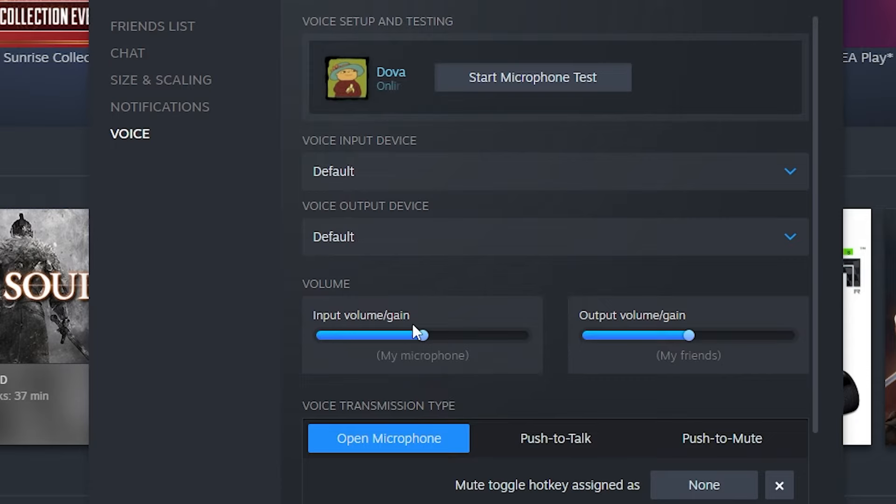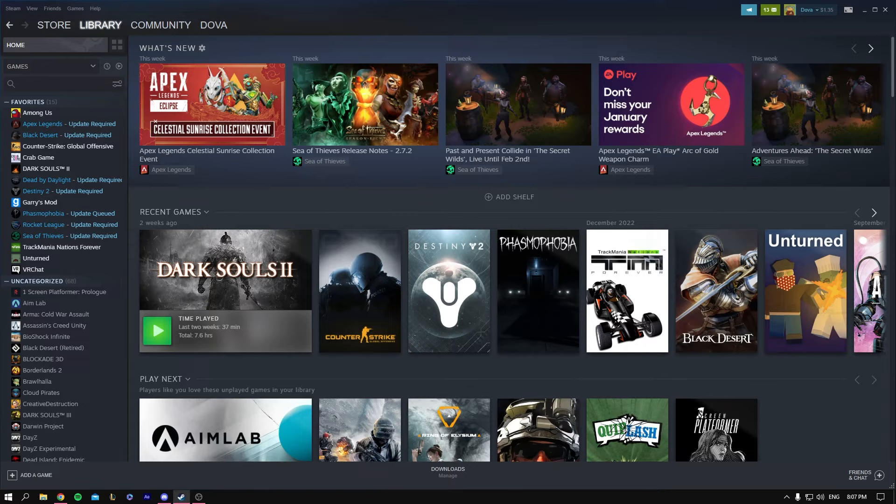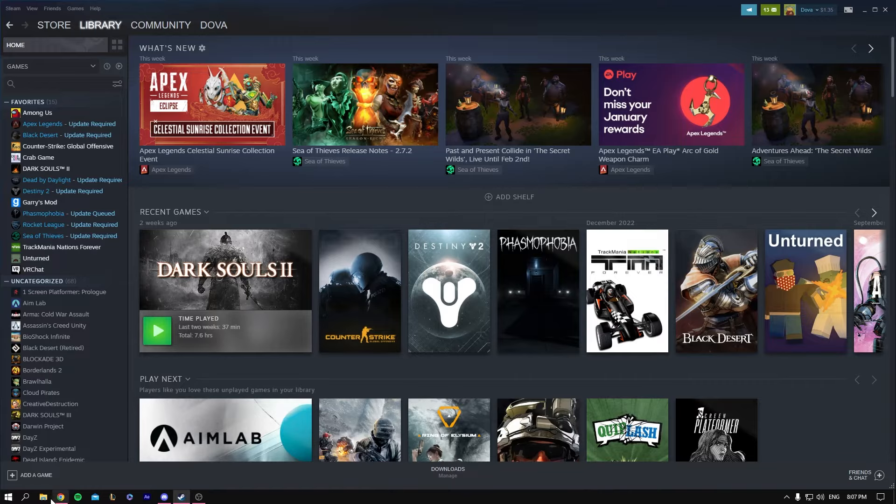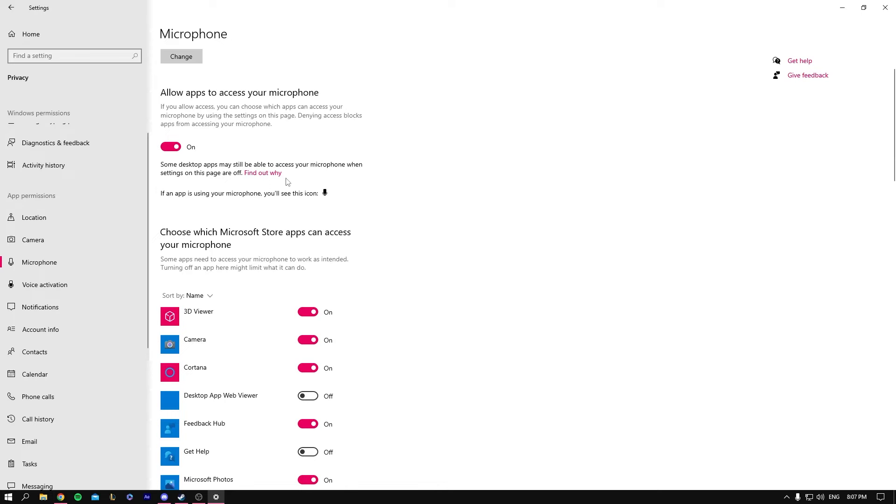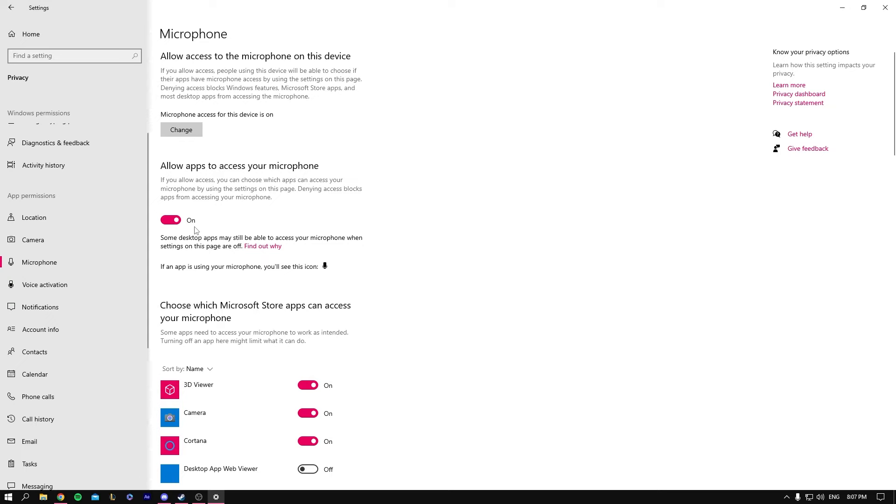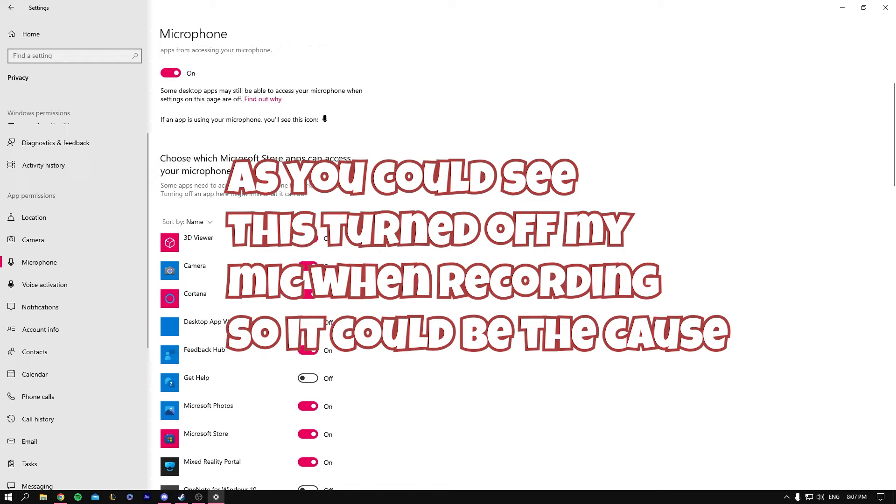If that doesn't work, open the search bar and type Settings. Go to Privacy, then click on Microphone. Allow apps to access your microphone—this basically lets applications use your microphone.